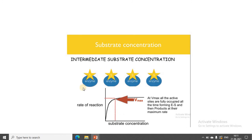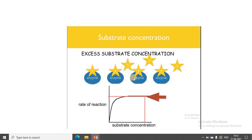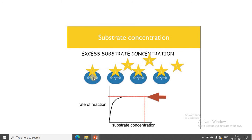This continues until all the enzyme molecules are occupied. Once all 4 enzyme molecules are occupied, there is no active site available to receive any more substrate. That additional substrate has to wait until the current substrate is converted to product.